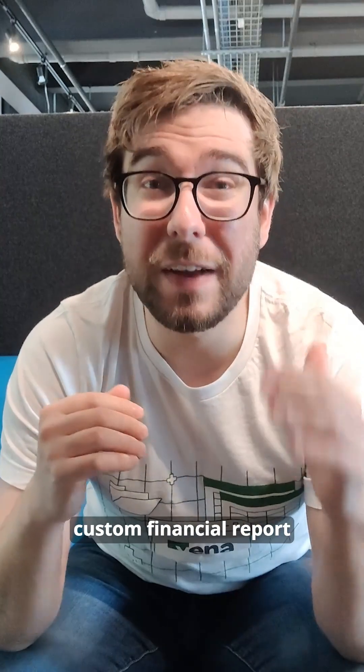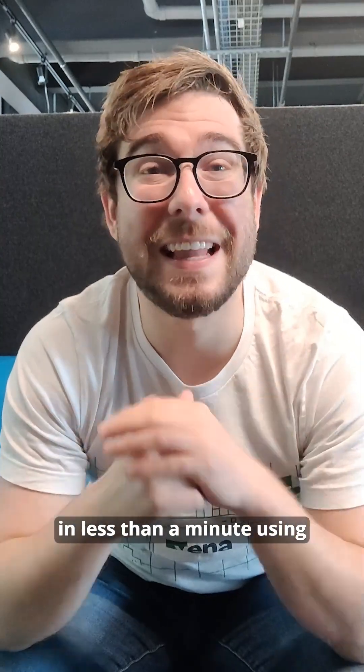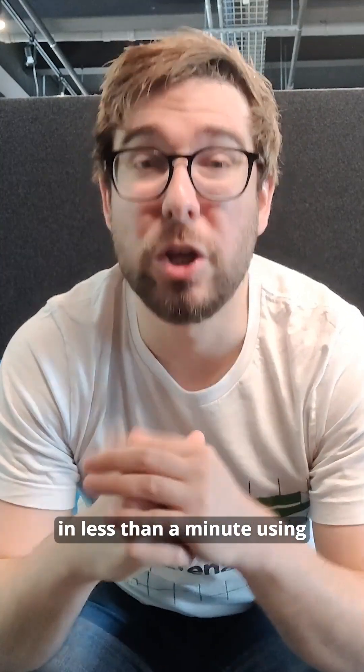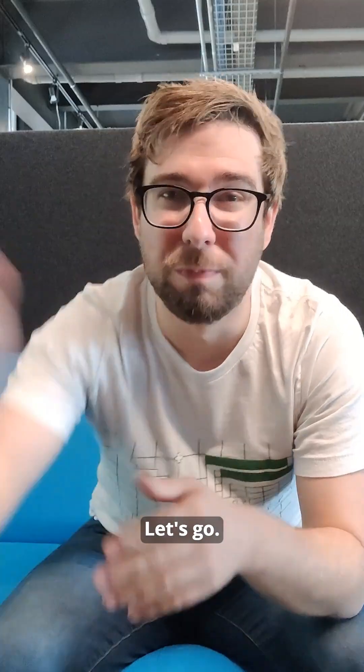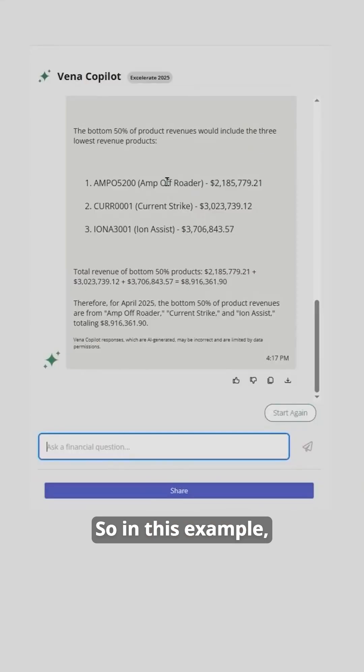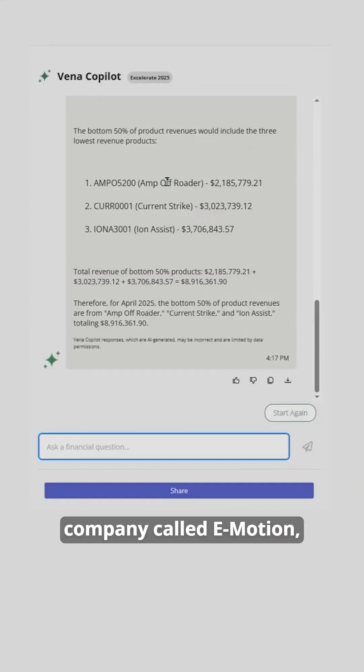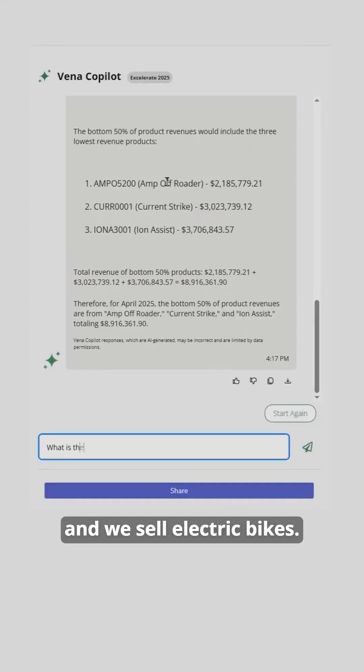I'm going to show you how to create a custom financial report in less than a minute using Vena's reporting agent. Let's go. In this example, I'm working for a fictitious company called eMotion, and we sell electric bikes.